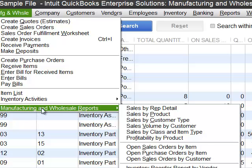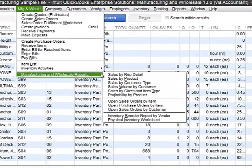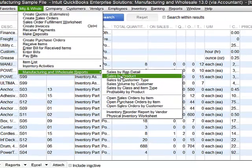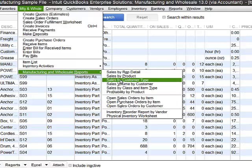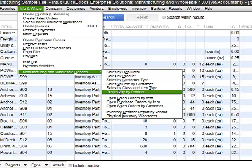Because you're getting additional features such as being able to build assemblies, as well as being able to see reports that you really need to manage your manufacturing and wholesale business. You can see sales by rep information, sales by volume, by class or item type, and profitability by product.